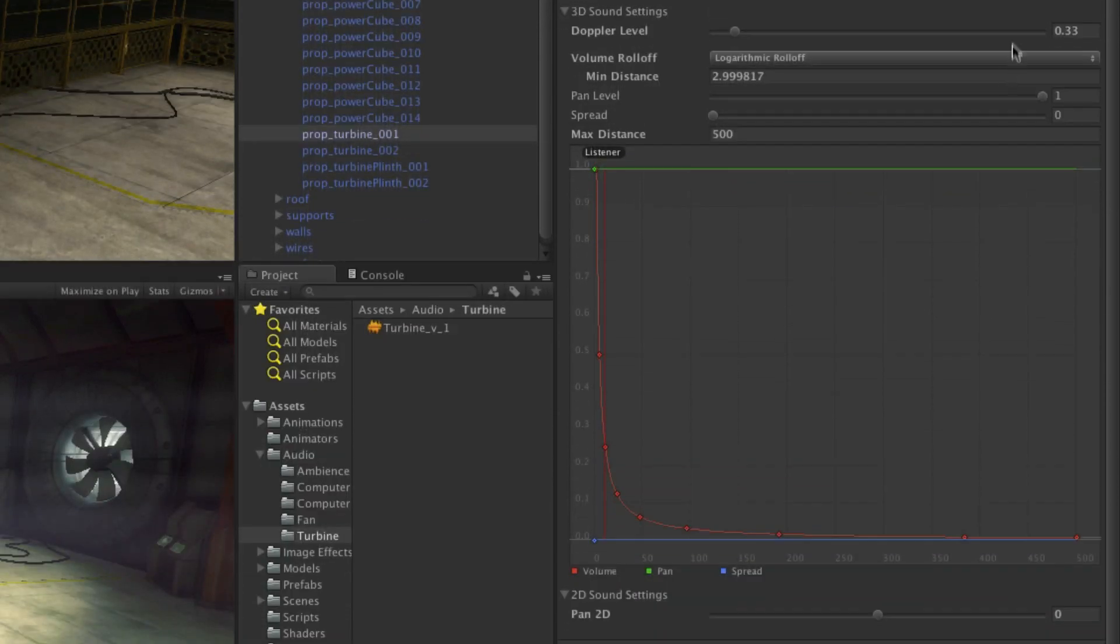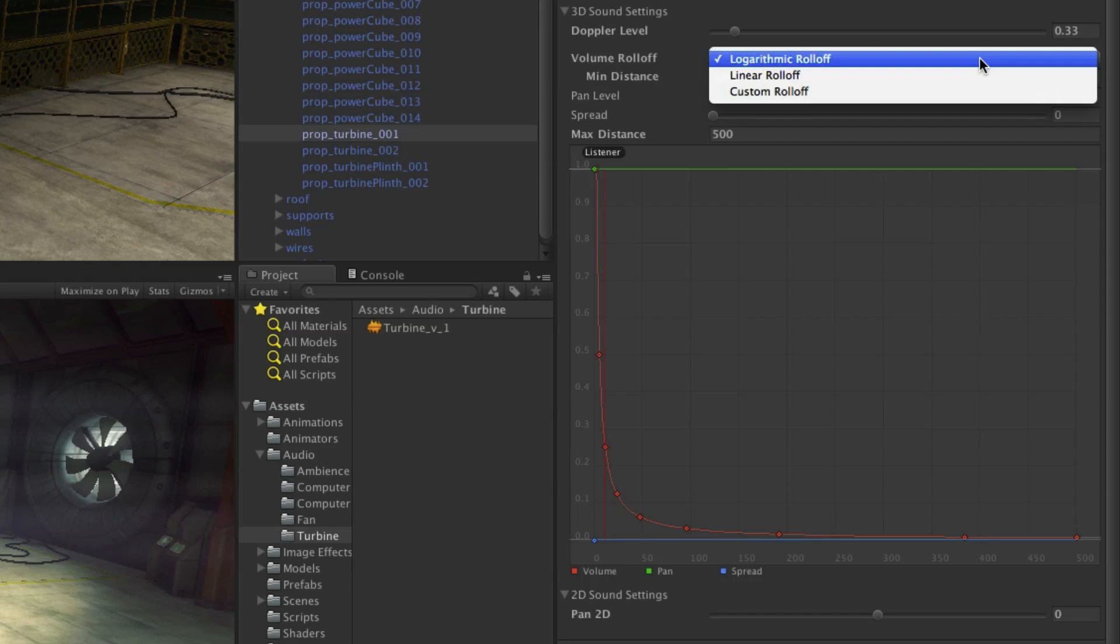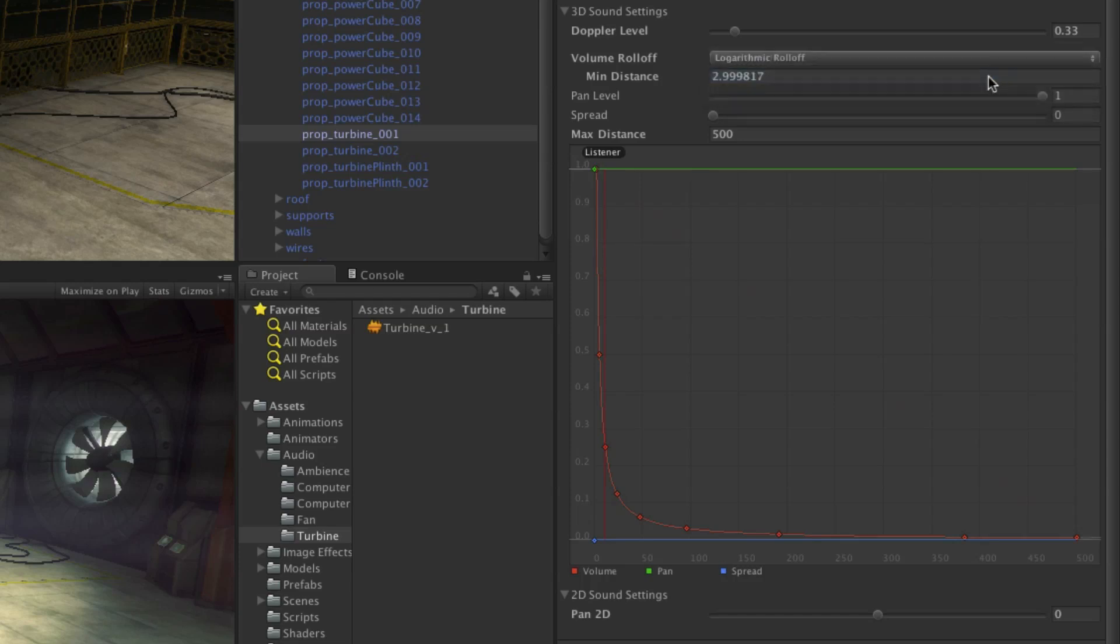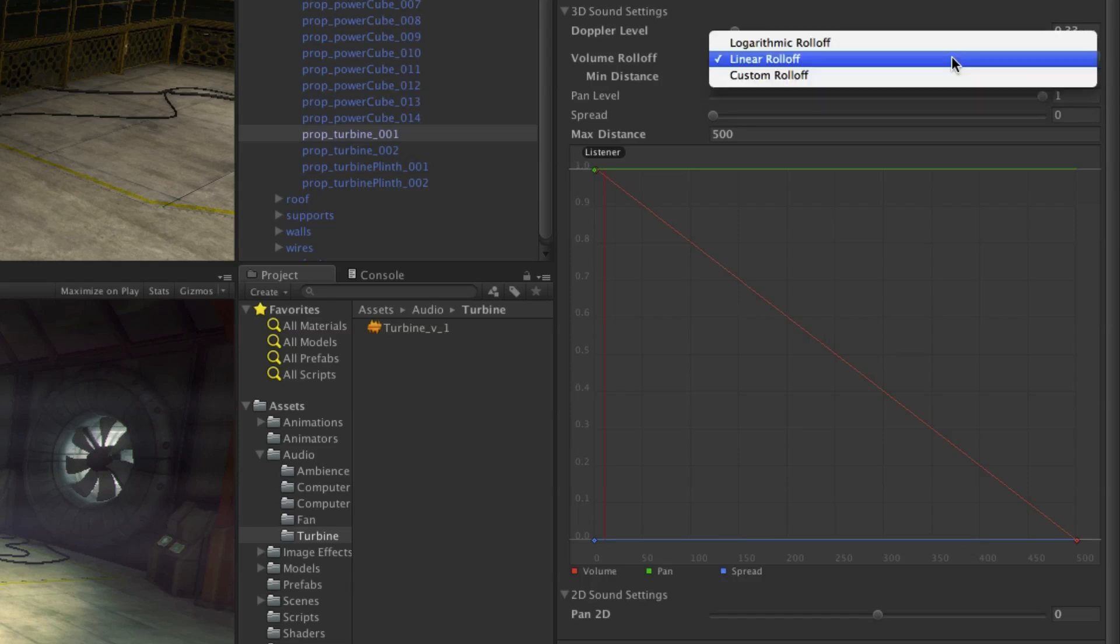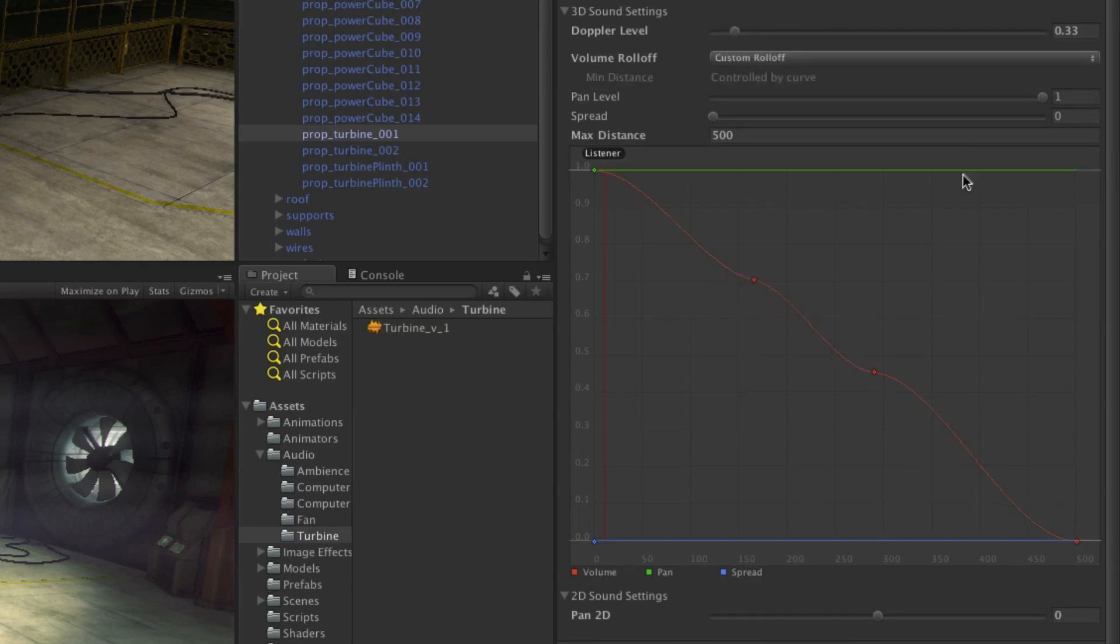Volume roll off defines the type of roll off to be used by the sound as the listener moves away from it. This can be logarithmic, linear, or customized manually using a curve and adding keys as shown.